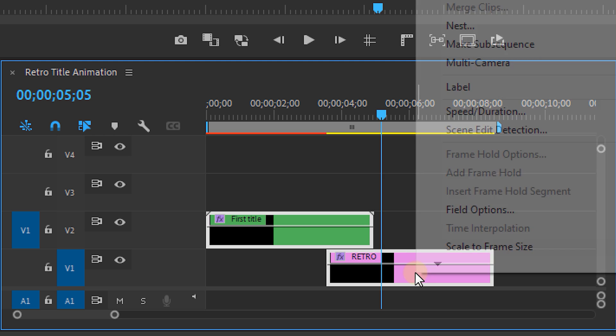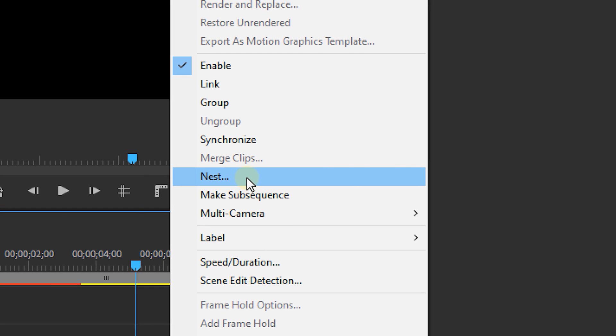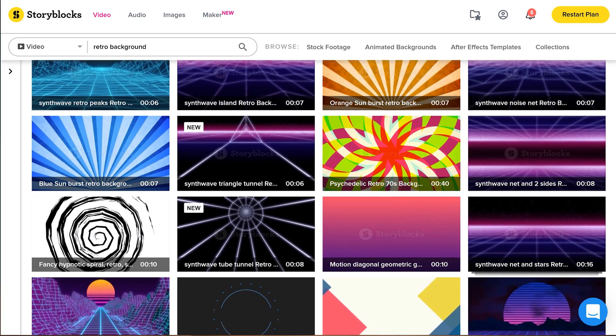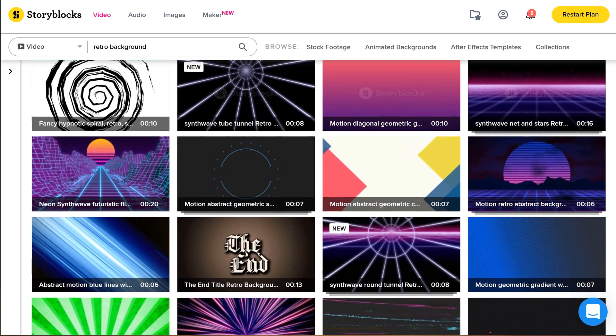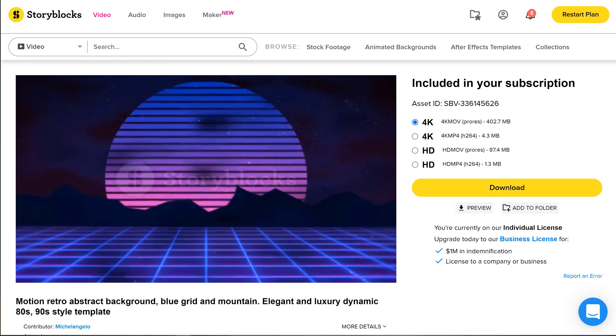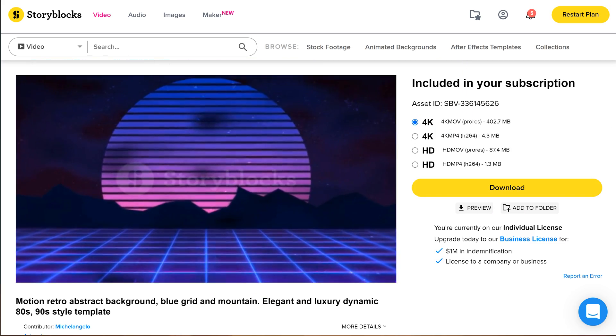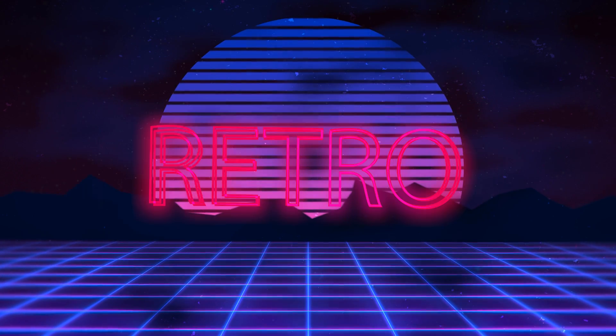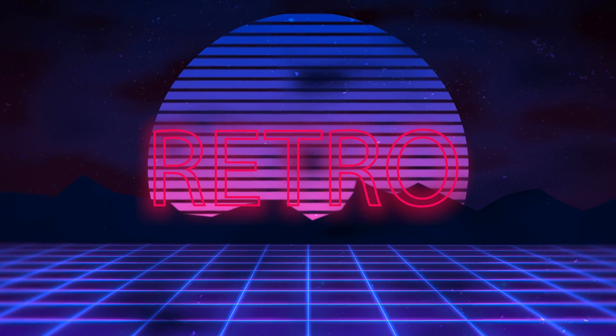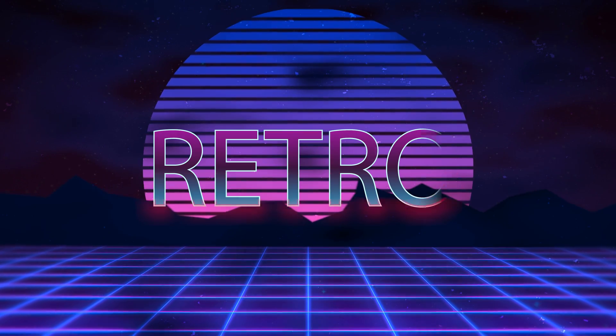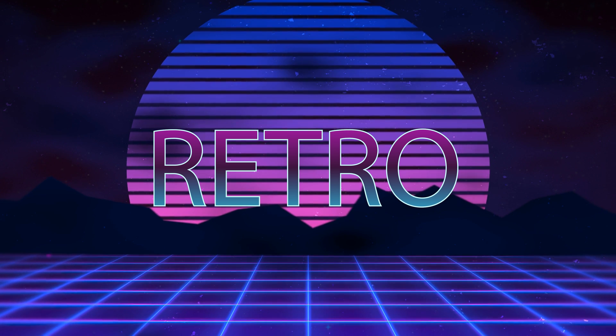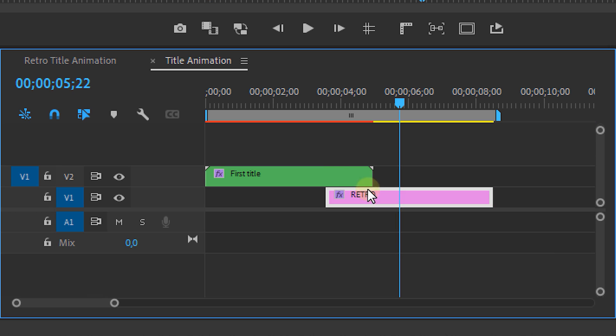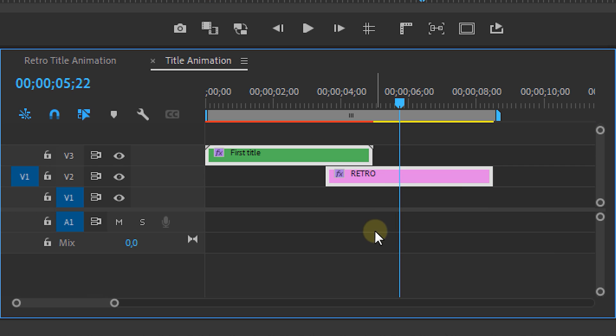Now select both layers and nest them together. We can now look on the internet for a nice retro background like this one from Storyblocks. Place it behind our title animation and we've got something like this.